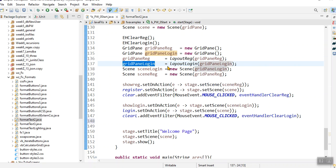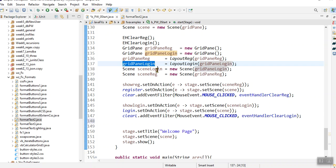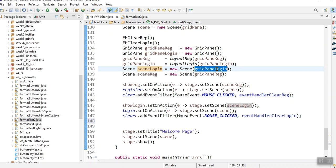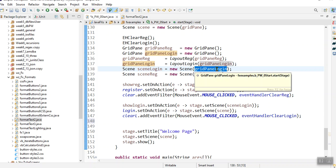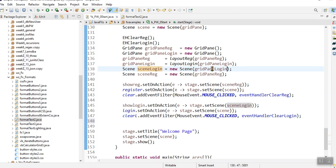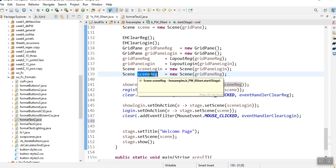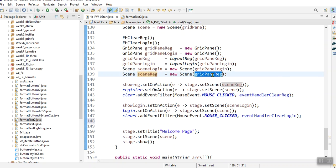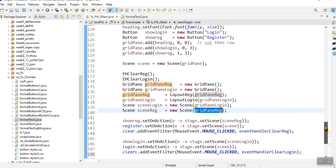And I then create a scene and I add on a different scene, the different grid pane. And here I've got another scene and a scene register and it's got my grid pane register on it. So effectively I've got three scenes.